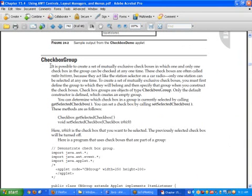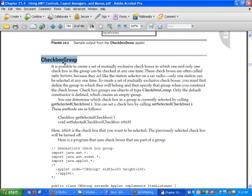Those constructors take an extra argument — a CheckboxGroup class object. Whenever we want to create radio buttons, first we create an object of the CheckboxGroup class, and inside the Checkbox constructor we pass this object. When we do this, the checkbox is turned into radio buttons and it behaves like a radio button.